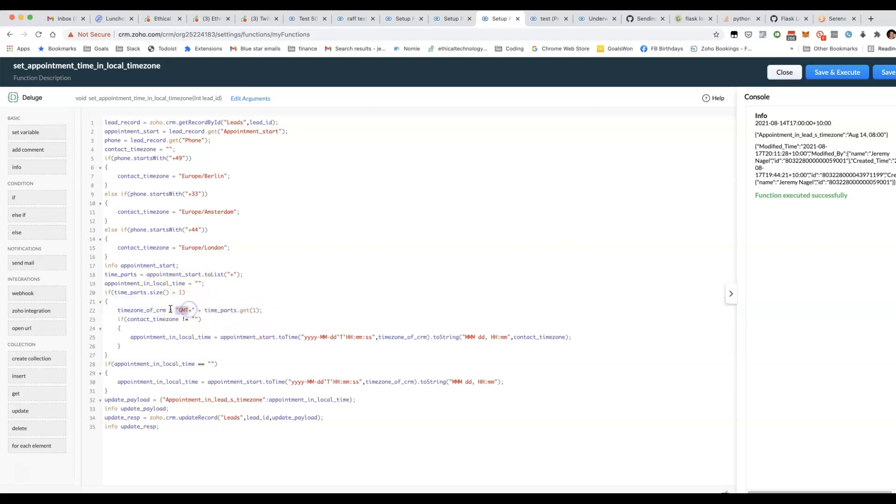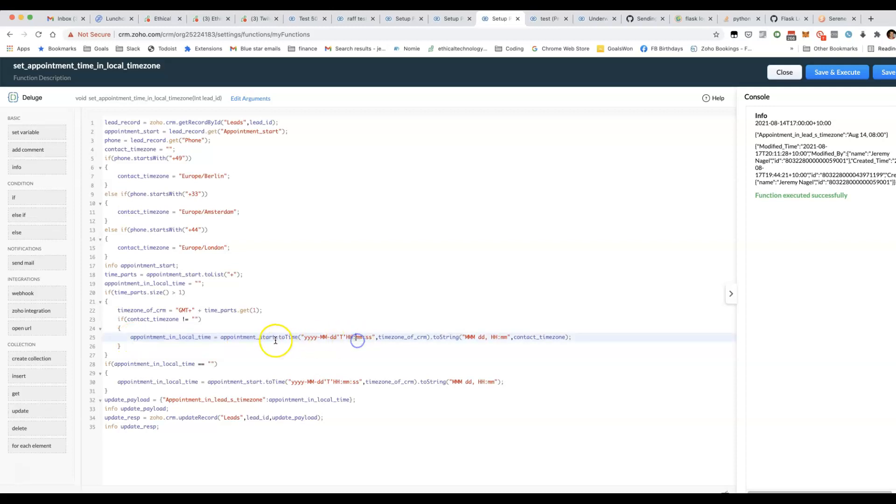We turn it into GMT+, and then using this bit here, we're able to reformat the time from being in the time zone of the CRM to being in the contact time zone.